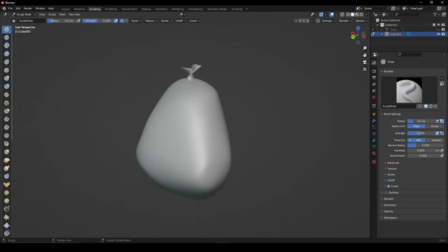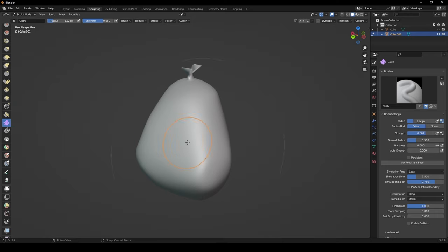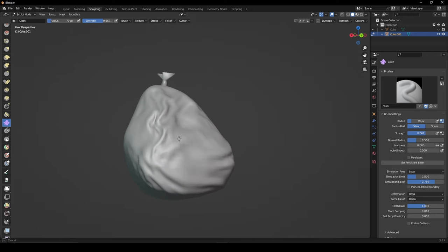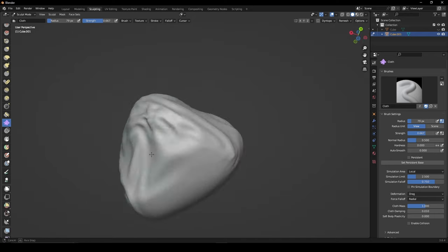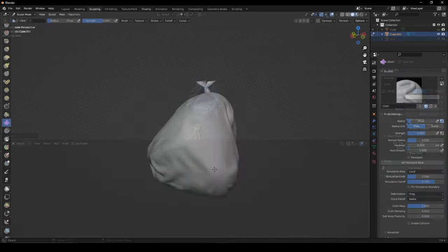Back in sculpt mode, select the cloth brush and start using it across your mesh to create the creases of your trash bag.